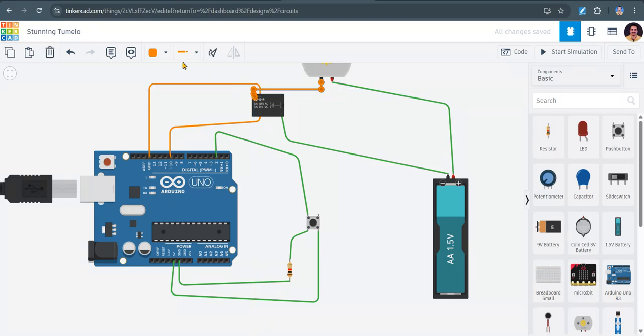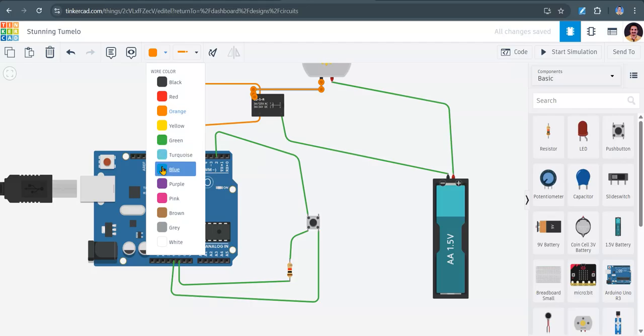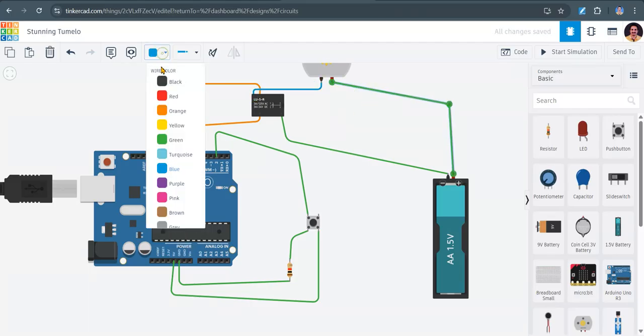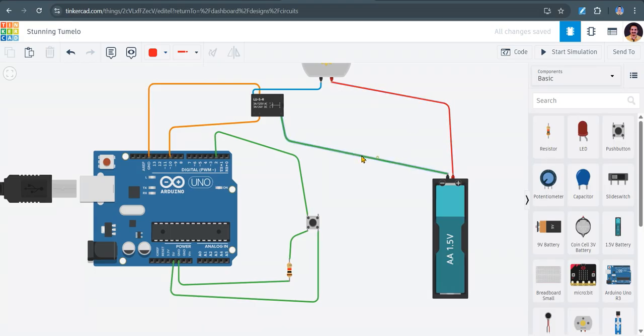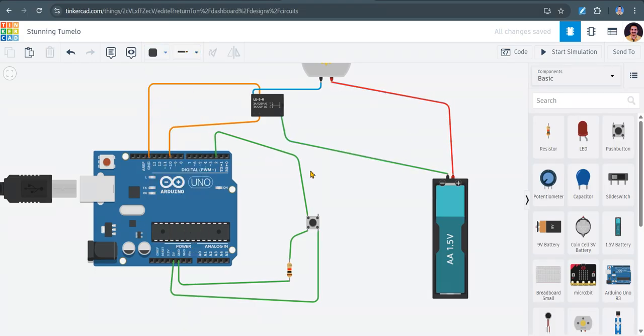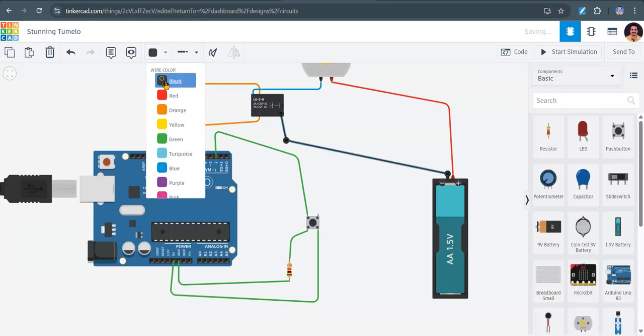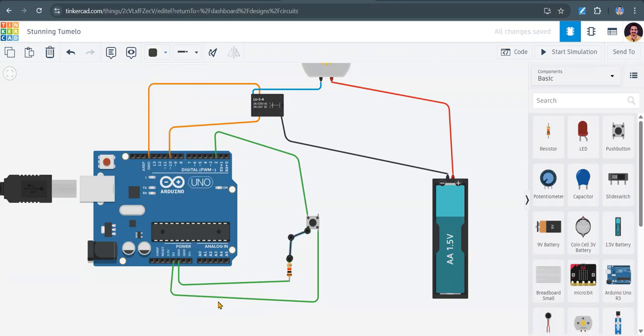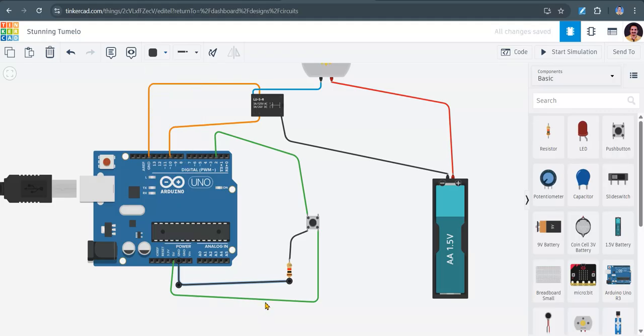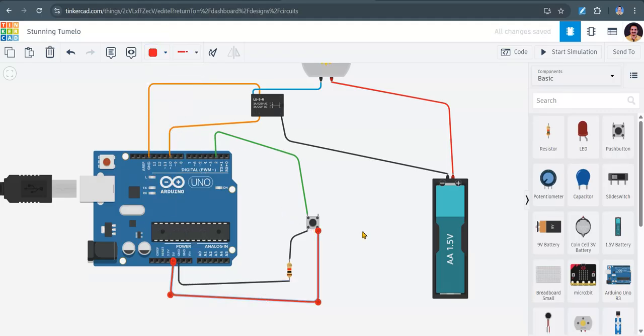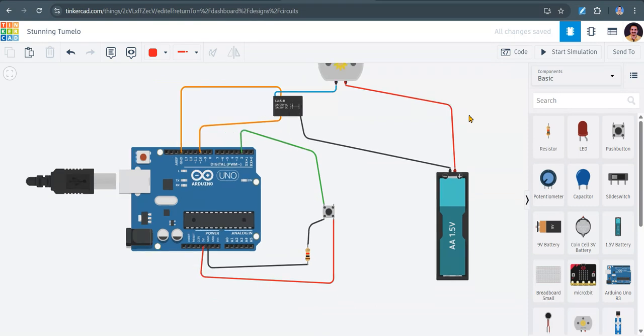So connected. By the way, you can change the color of the wires to your own choice. And this connection is over now.